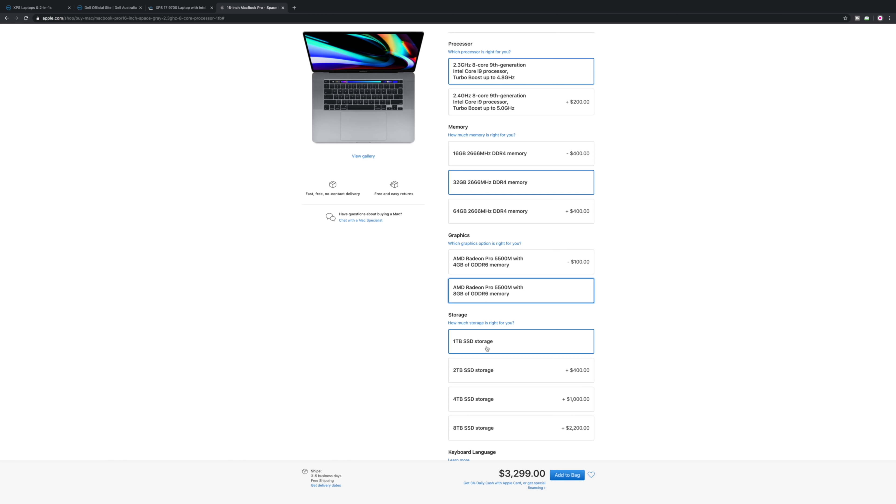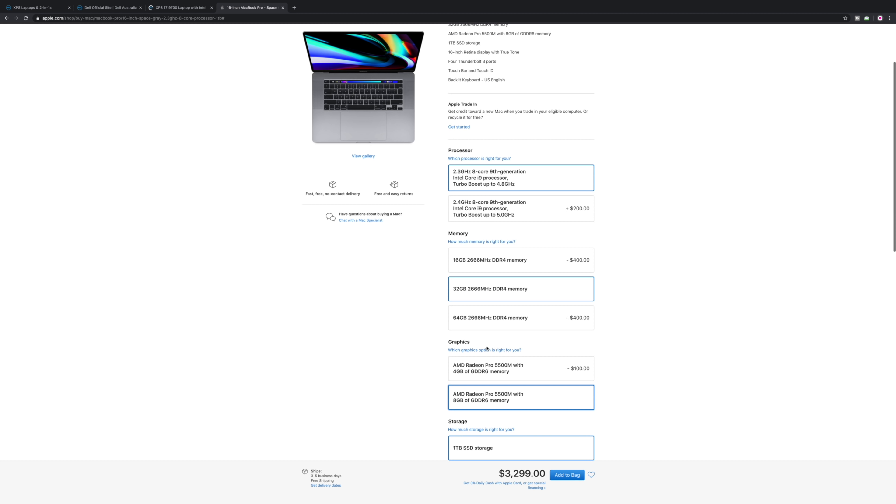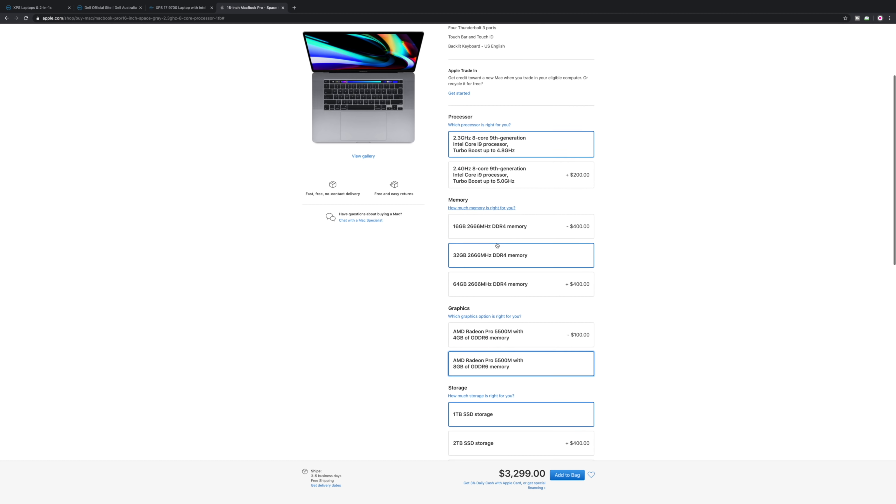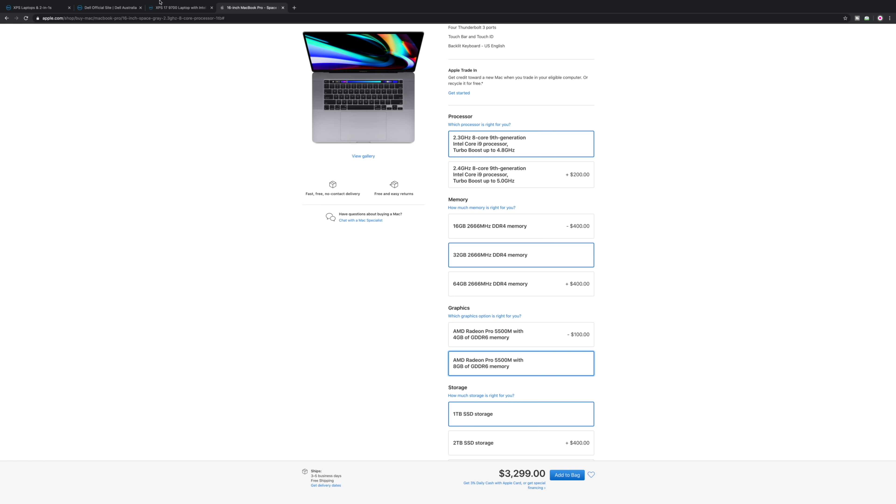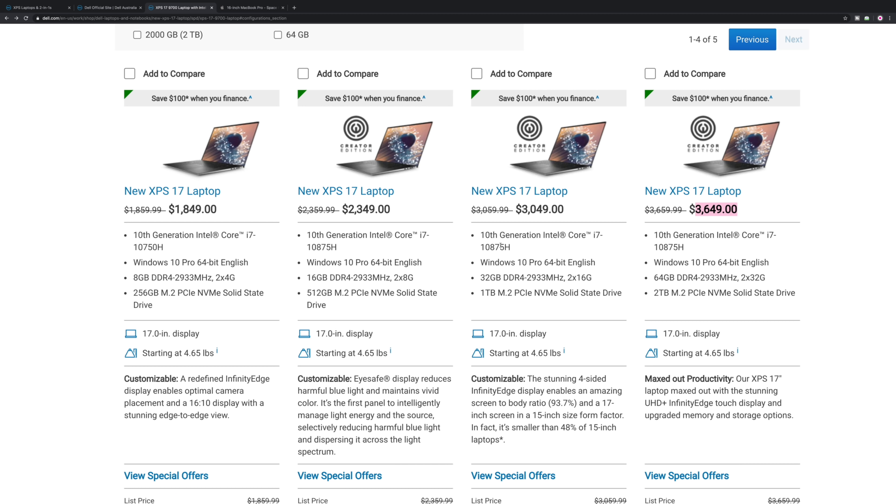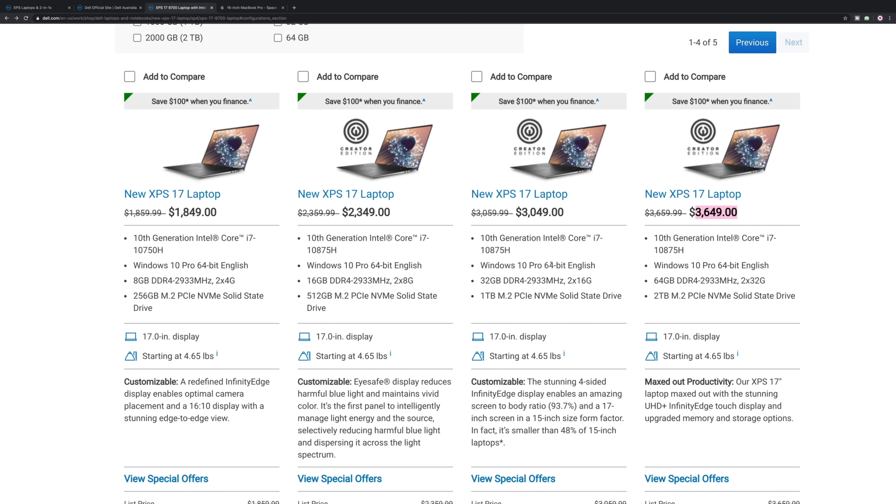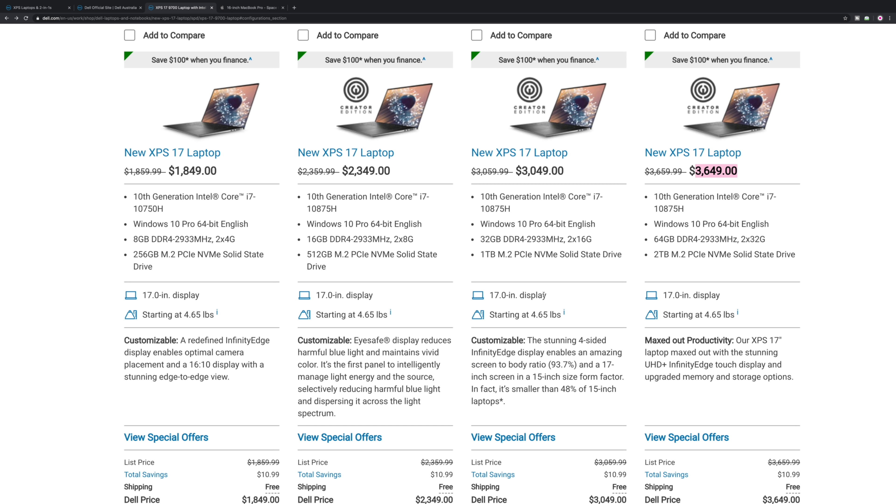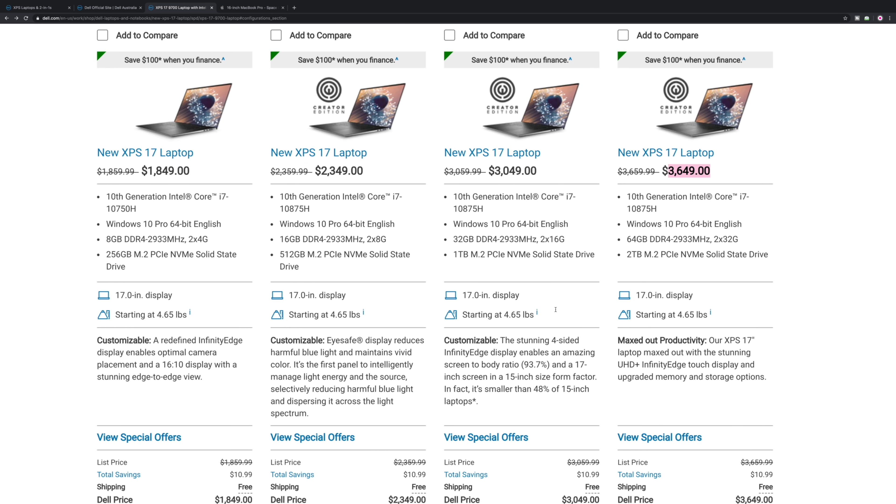We're looking at $3299 for Apple. We're looking at $3049 on the XPS 17. In Australia it's going to be the opposite way around - the XPS will cost more than the Mac, which is a big problem in Australia. It can't cost more than the Mac, that's just nuts.